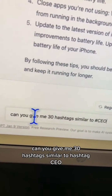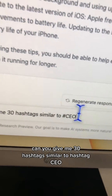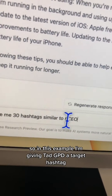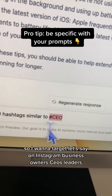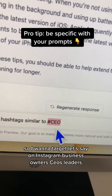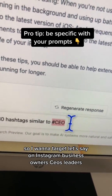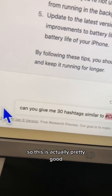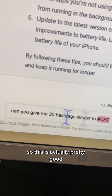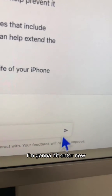Can you give me 30 hashtags similar to hashtag CEO? In this example, I'm giving ChatGPT a target hashtag. I want to target, let's say on Instagram, business owners, CEOs, leaders, things like that. So this is actually pretty good — let's give ChatGPT this.